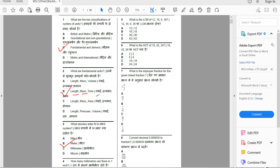What is the LCM of 12, 18, 6, and 36? We are looking at the lowest common multiple. The LCM is found by prime factorization: 2 × 3 × 3 × 2. Option C — the answer is 36.